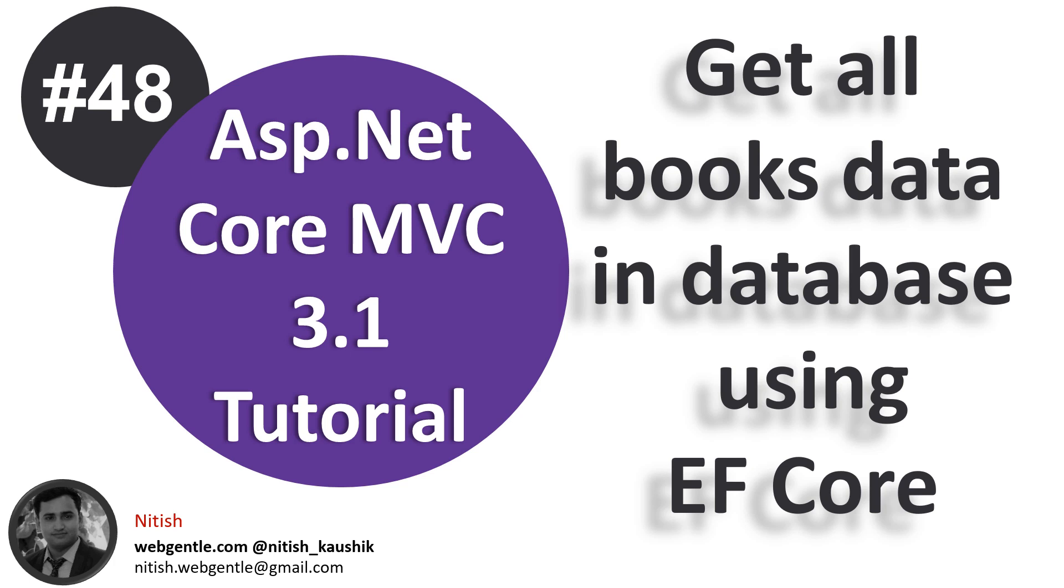Welcome again to ASP.NET Core MVC tutorial. In this video we will learn how to get a list of all books from the database and how to display that data on our UI. Let's start.